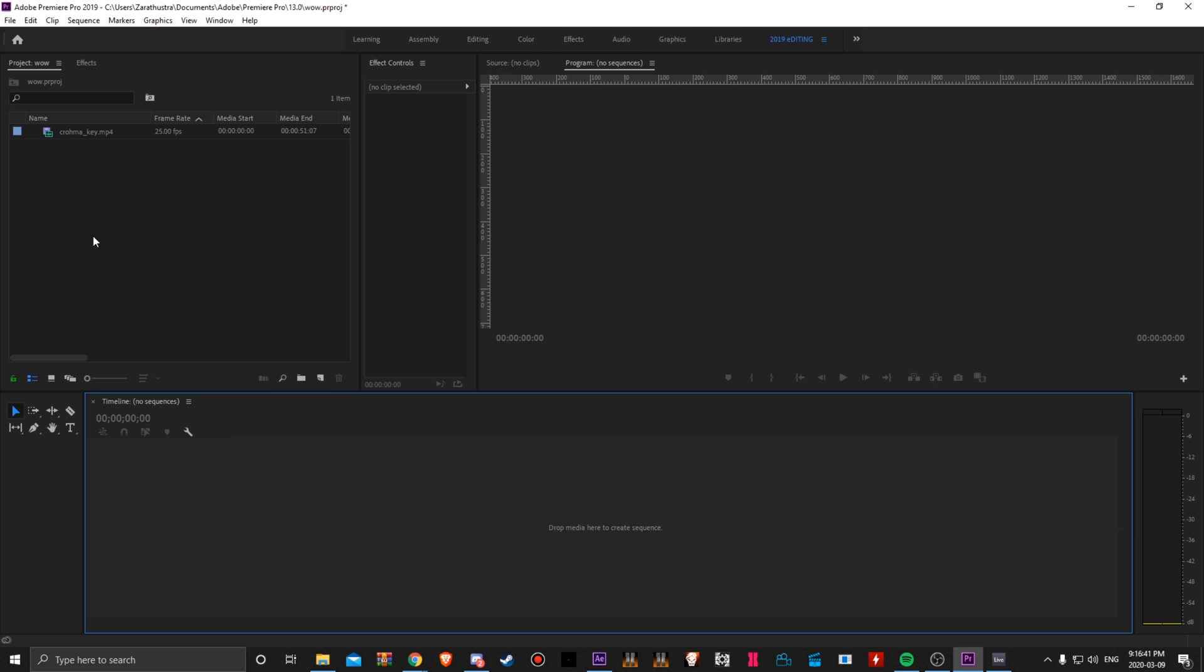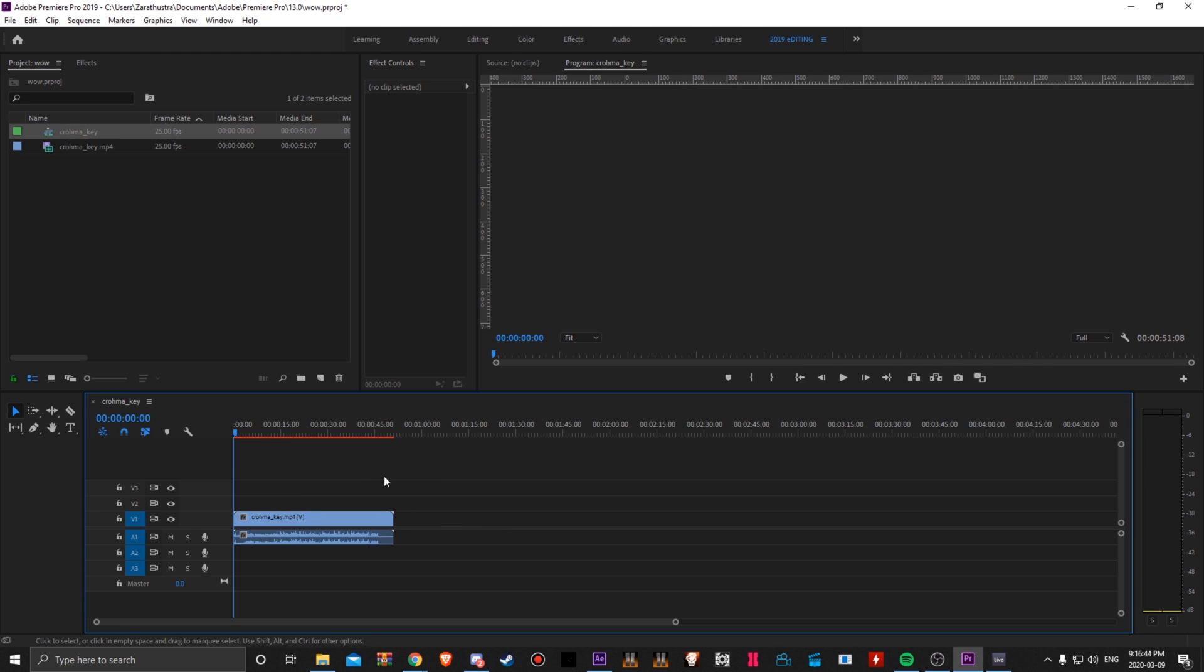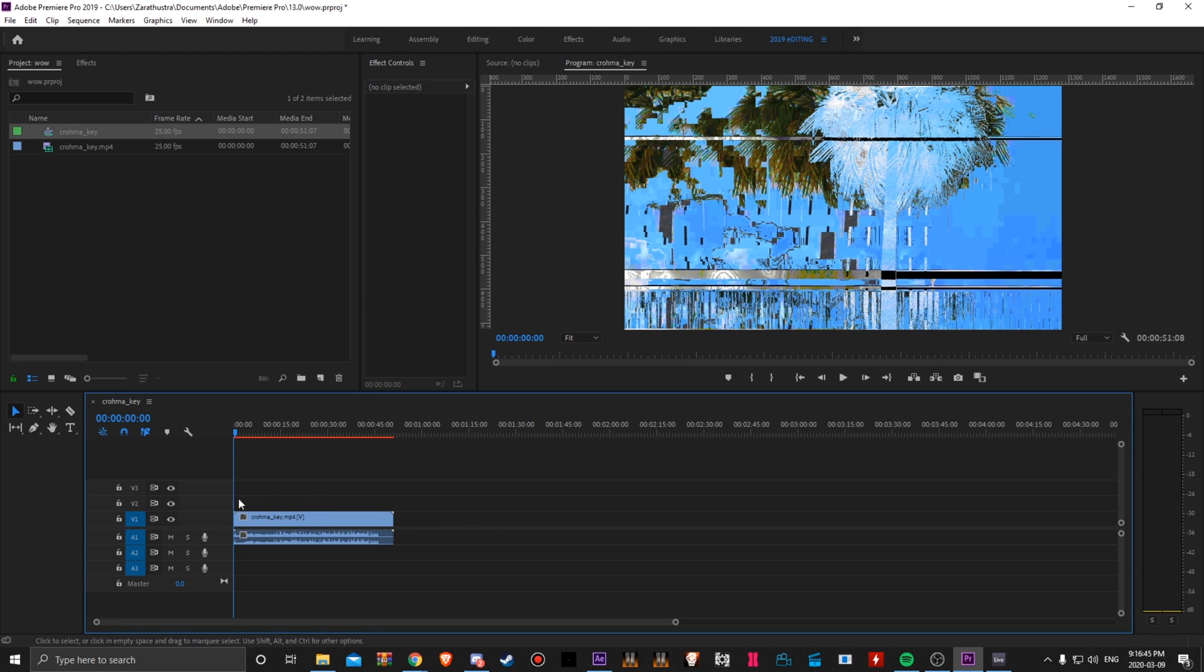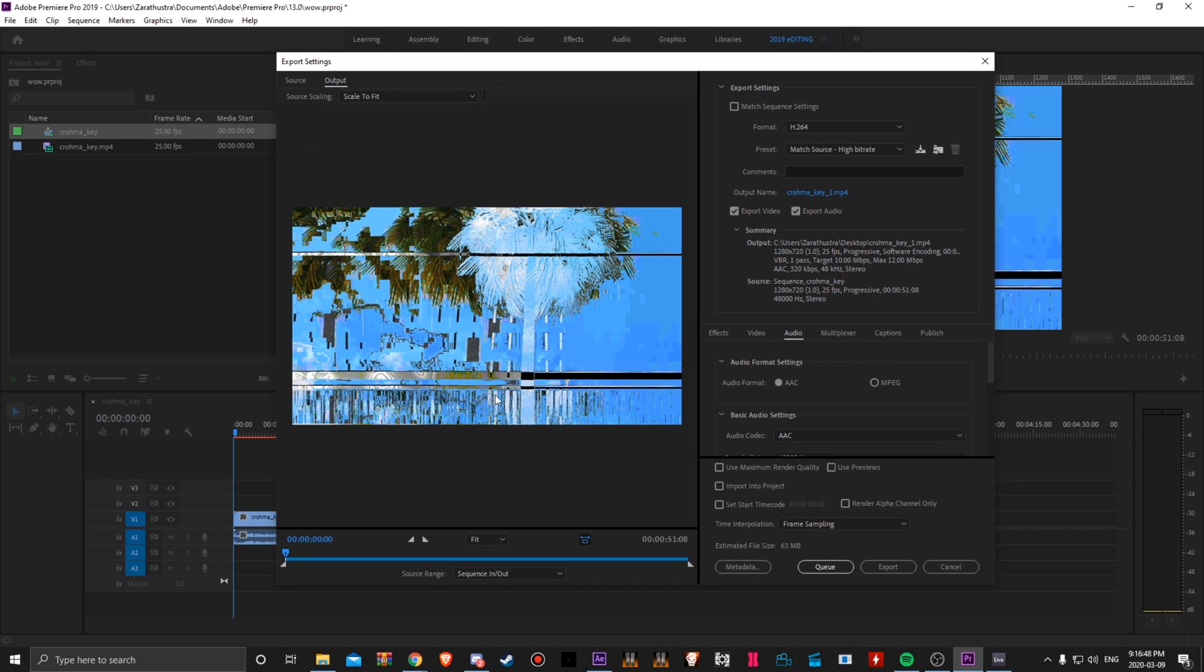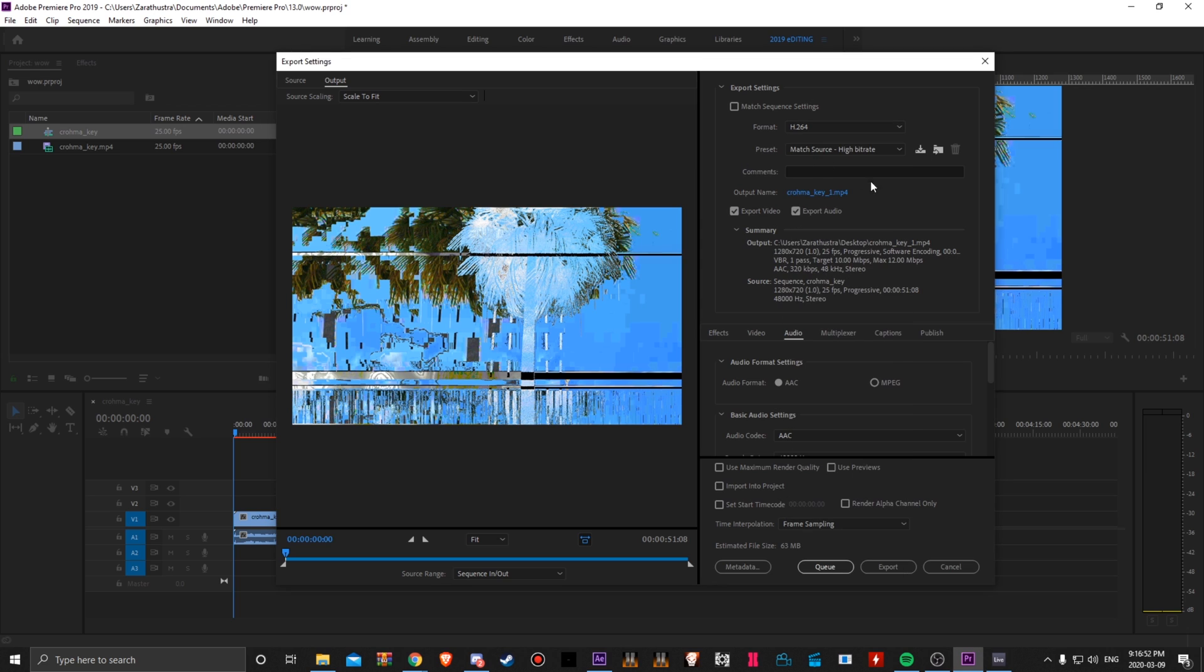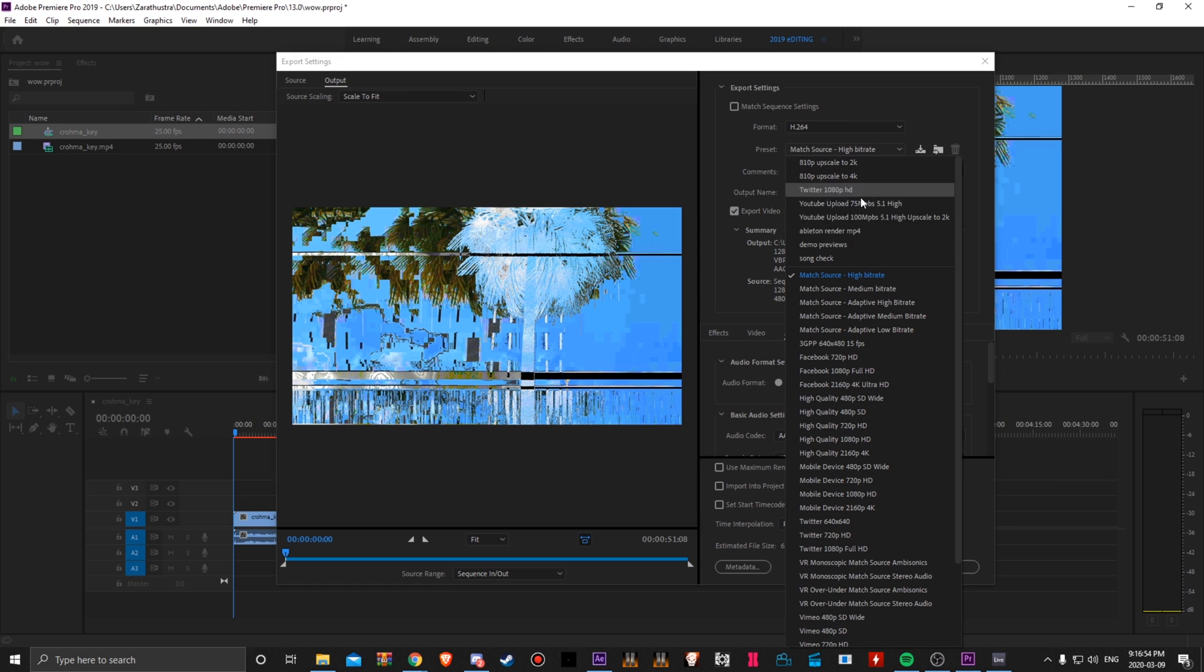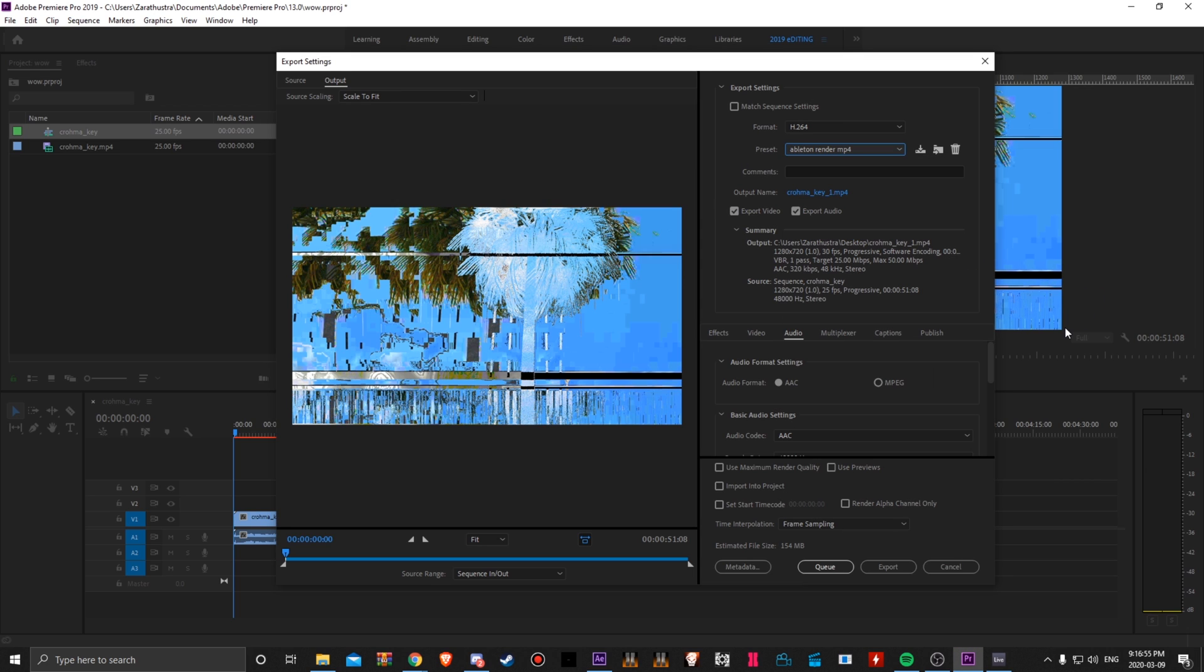Now when exporting out of Premiere Pro, I'll show you real quick. So I'm just using this file as an example. Click Ctrl-M on your keyboard to bring up the render menu. Format, do H.264 and then preset. I'm just going to show you guys my Ableton preset. You can make your own using these buttons over here.